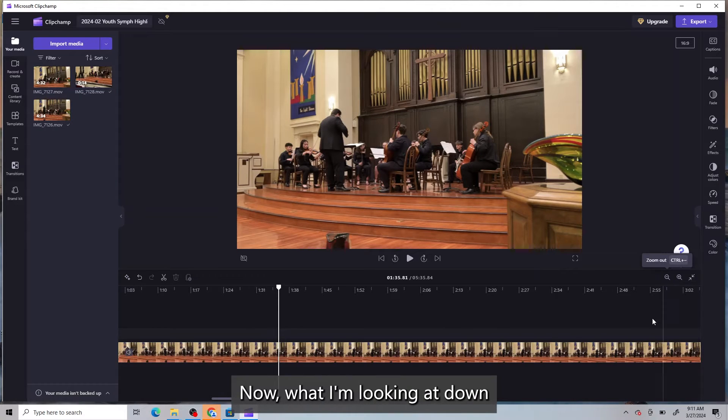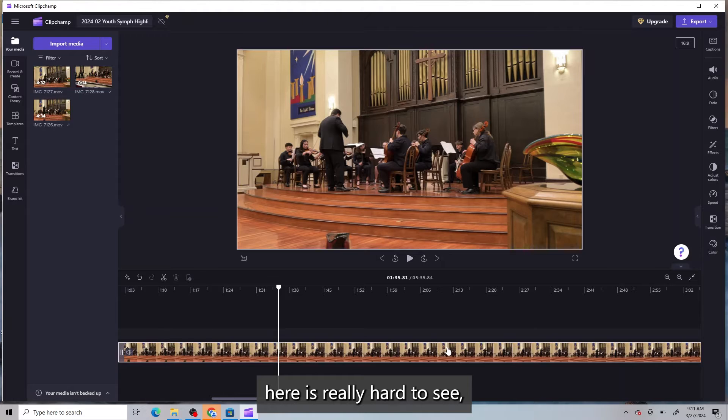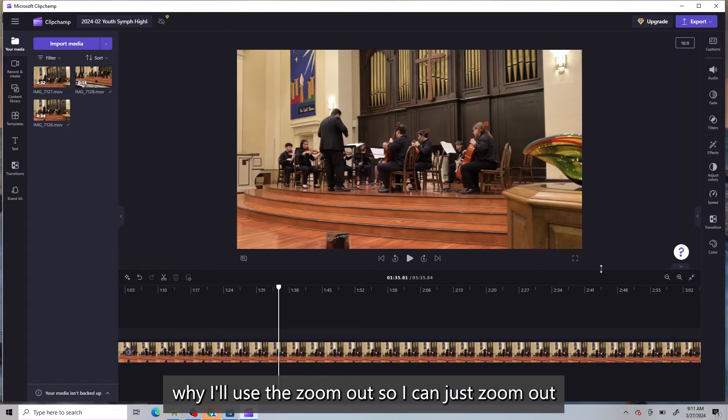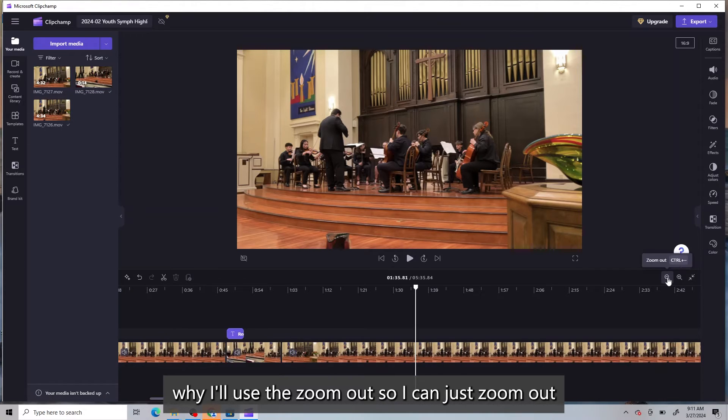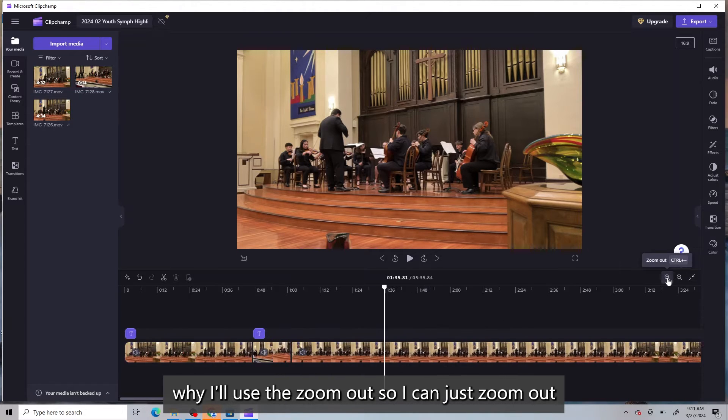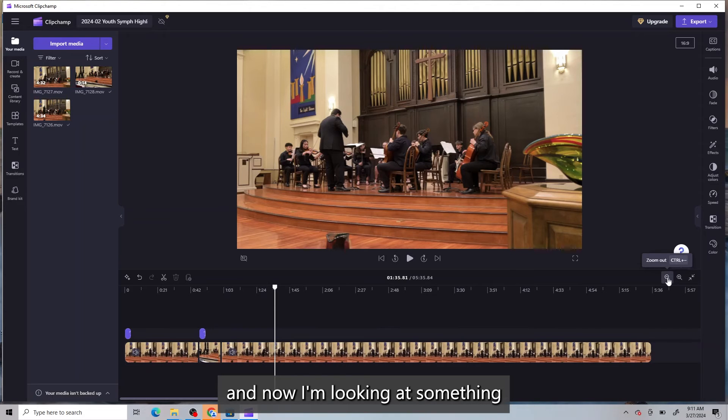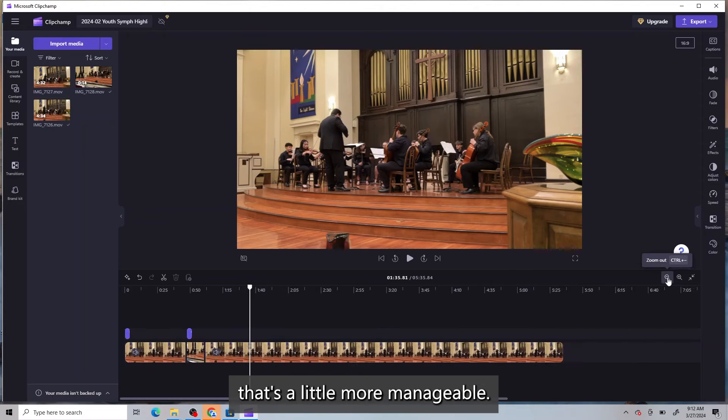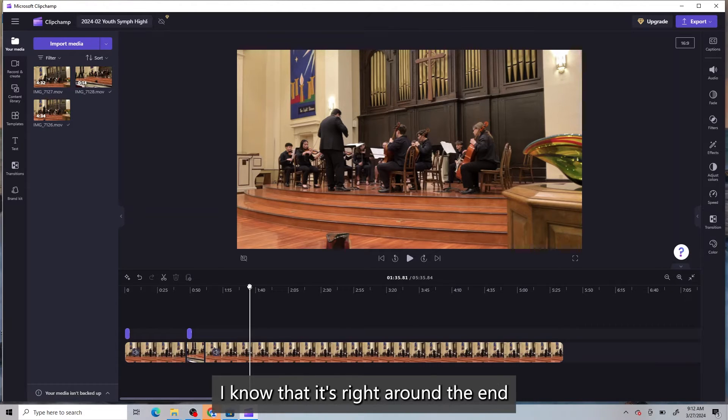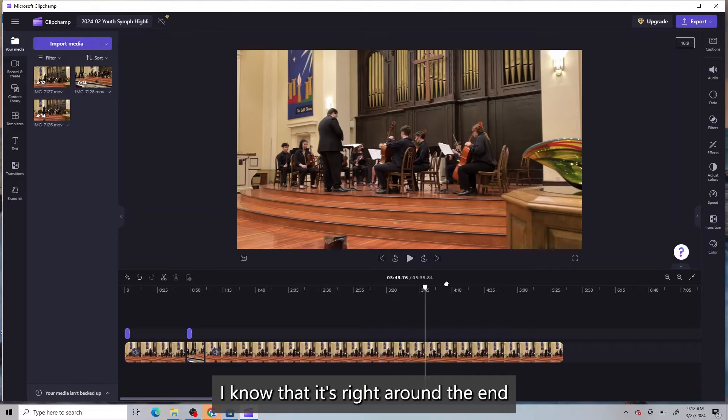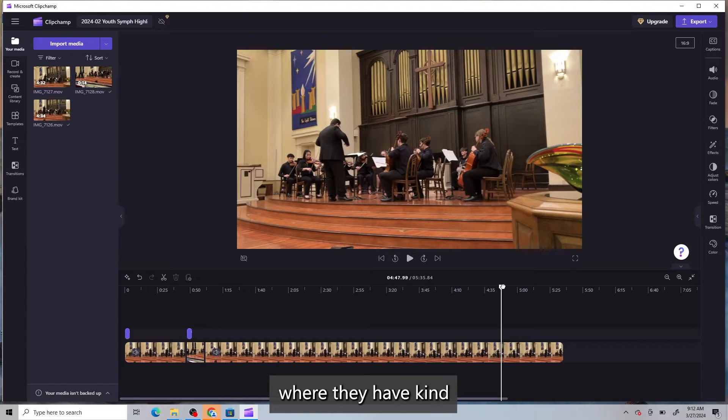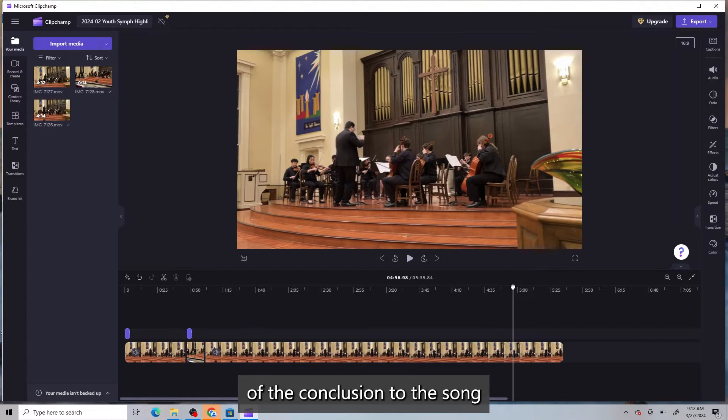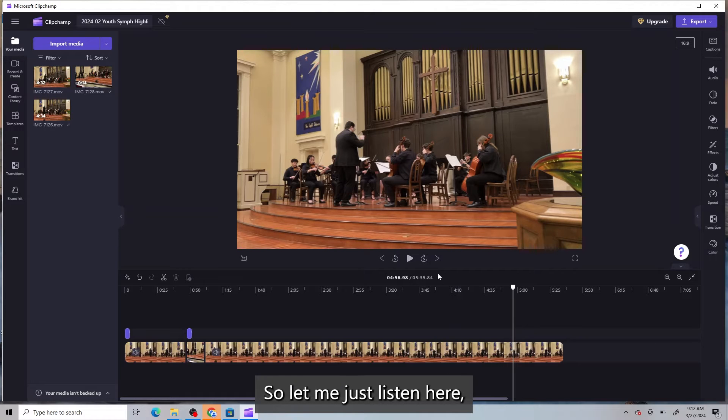Now, what I'm looking at down here is really hard to see. So that's why I'll use the zoom out. So I can just zoom out. And now I'm looking at something that's a little more manageable. I know that it's right around the end where they have kind of the conclusion to the song. He's got a nice part in it. So let me just listen here.